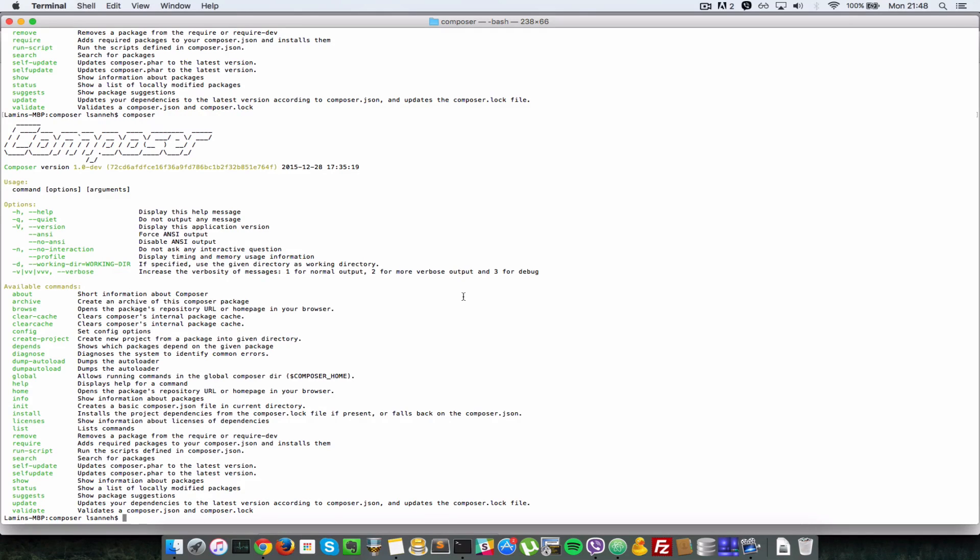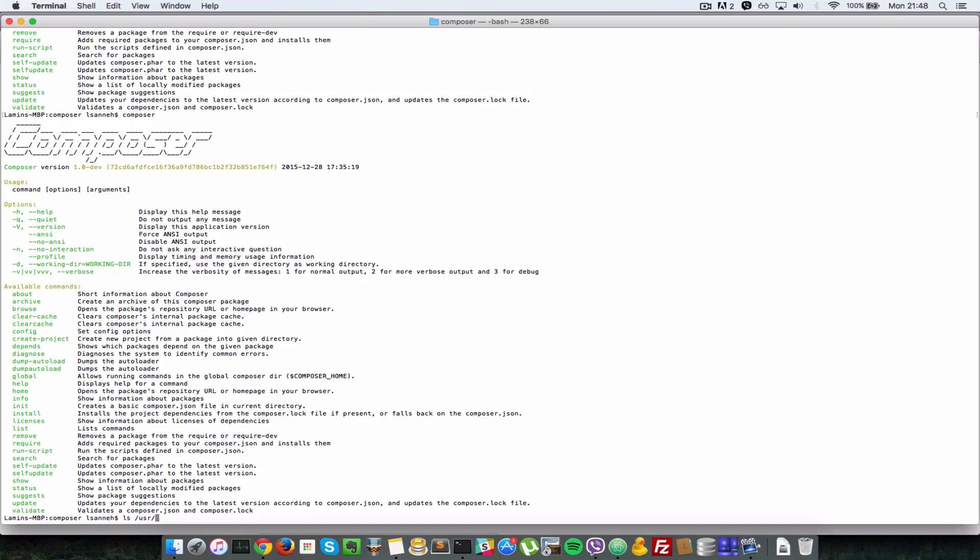I'll do an ls /usr. I'm using a Mac so these folders will be available on Mac and Linux but not on Windows. If time permits I'll show how to install on Windows but it's pretty straightforward.